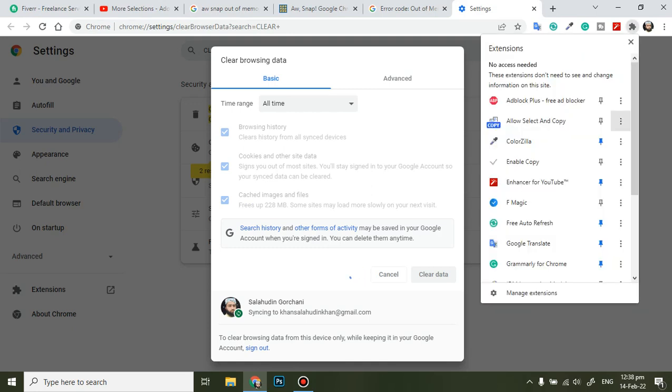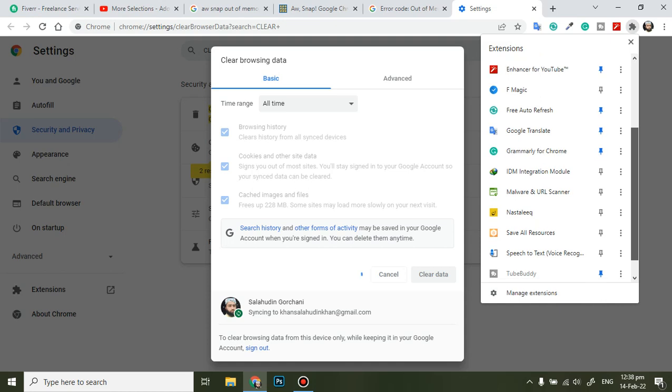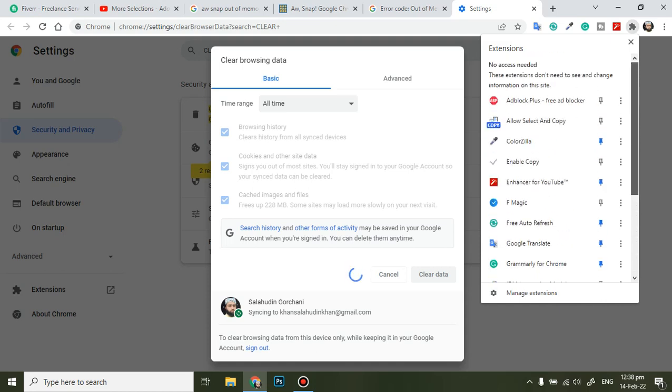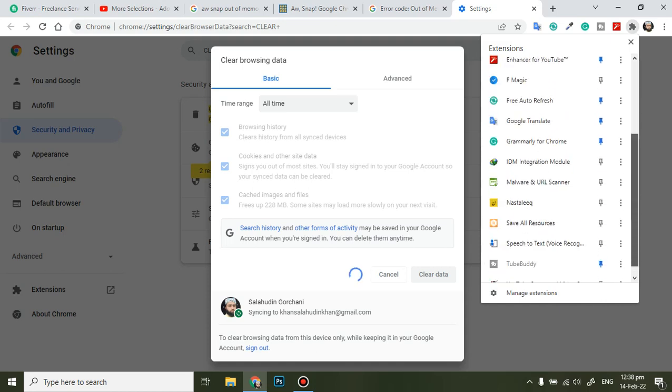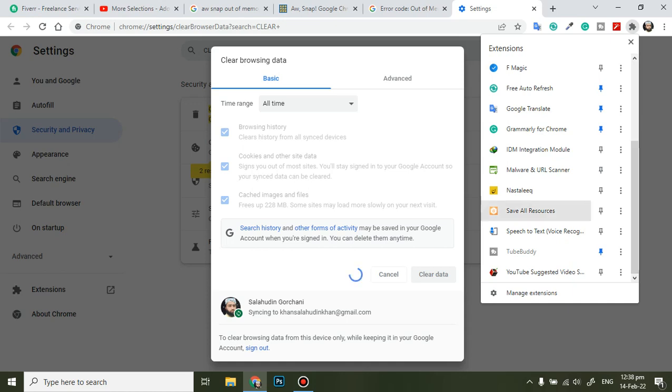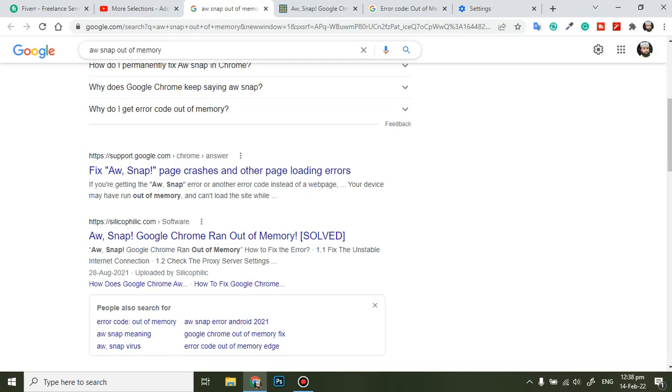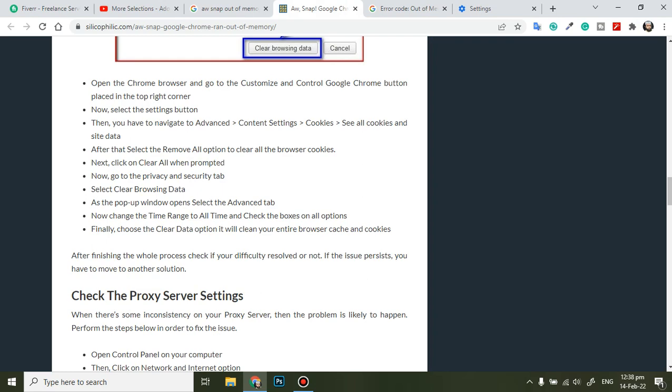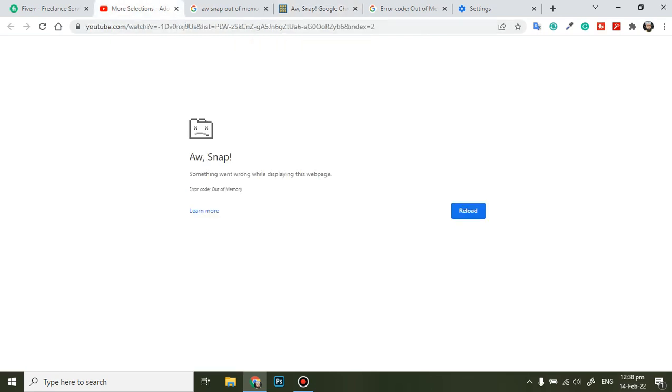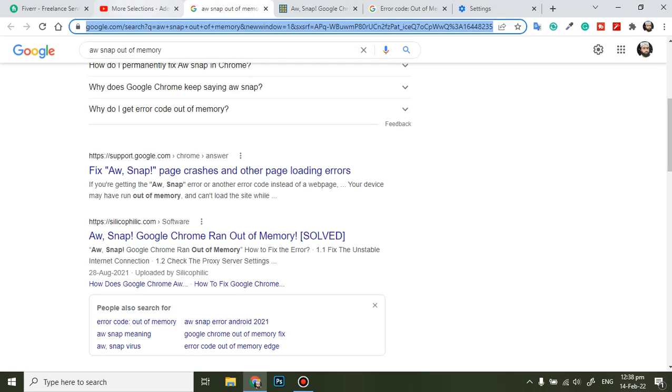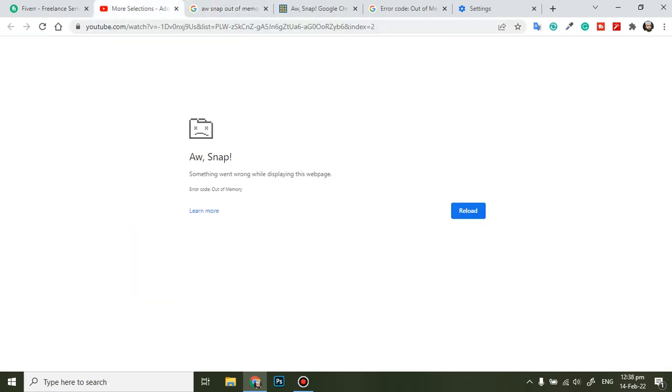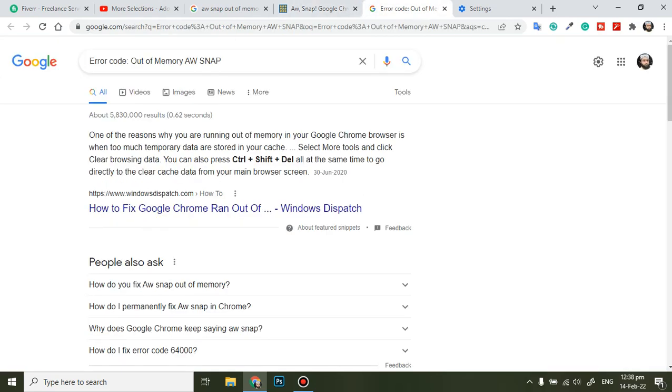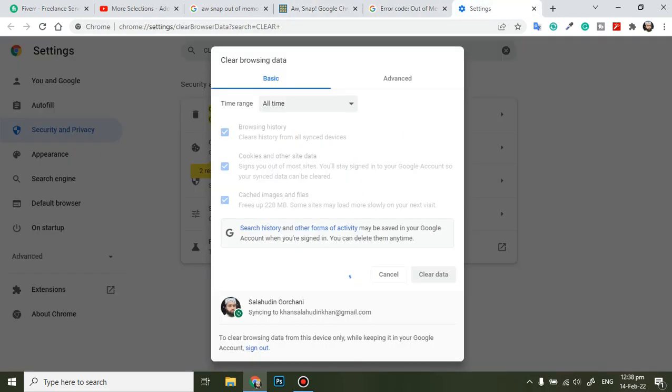If there are any, then your Chrome browser will work fine. And if still there is a problem, then you need to just update your Chrome browser and the problem will obviously be resolved.